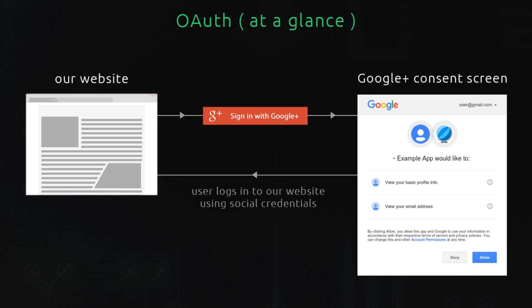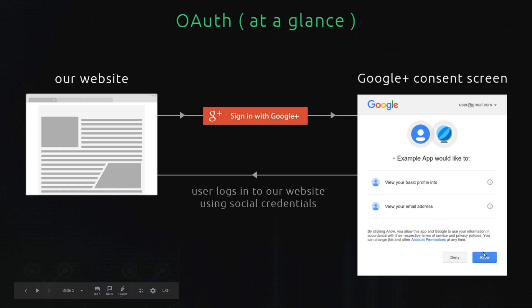In simple terms, this is what happens when a user signs into a website or app using OAuth. First, they land on our website and want to sign up or log in, so they find the 'sign in with Google' or 'sign in with Facebook' button and click on it. They're then redirected to Google's servers to a consent screen, where Google is basically telling the user that our application wants to access their profile so they can sign up using it. It says what information the website would like to access, such as profile info or email address.